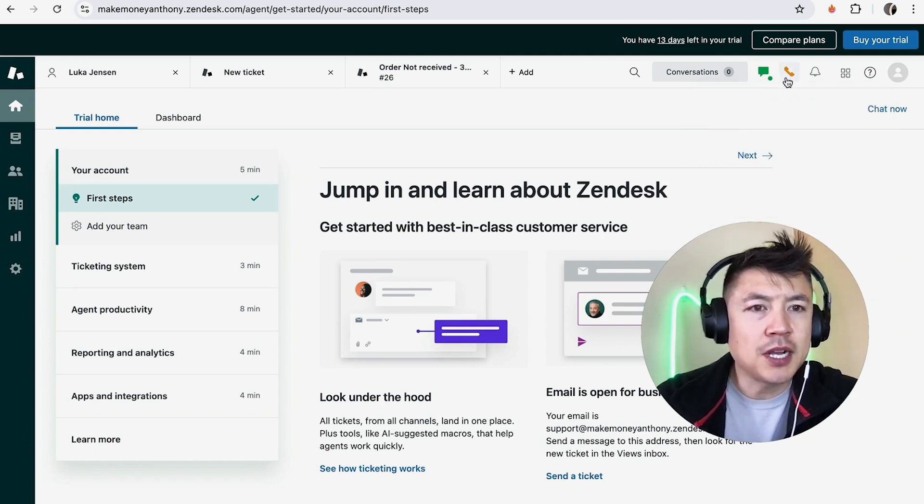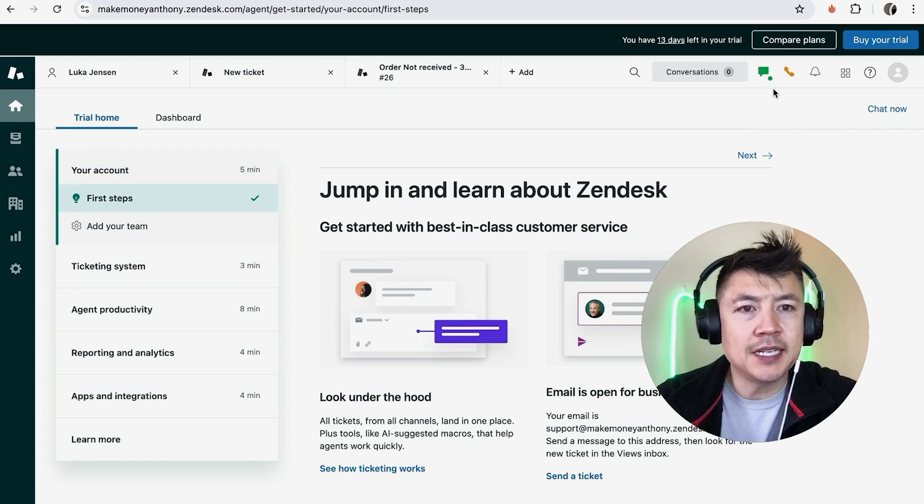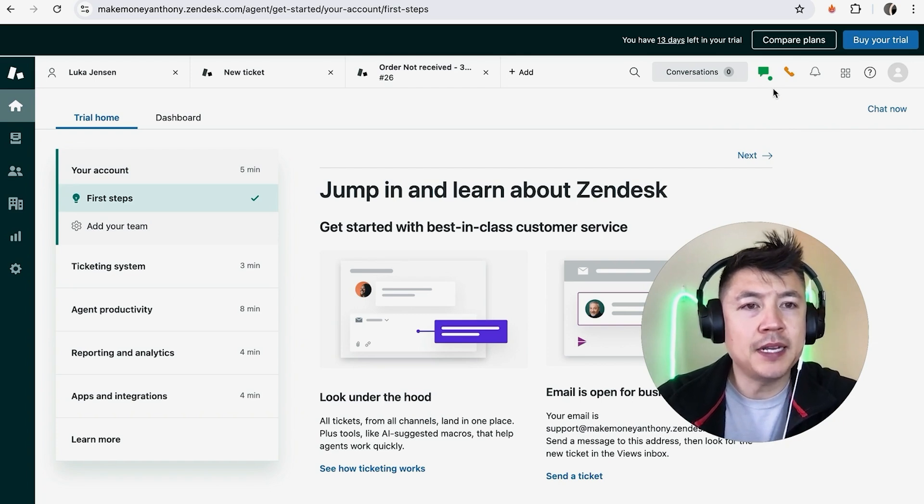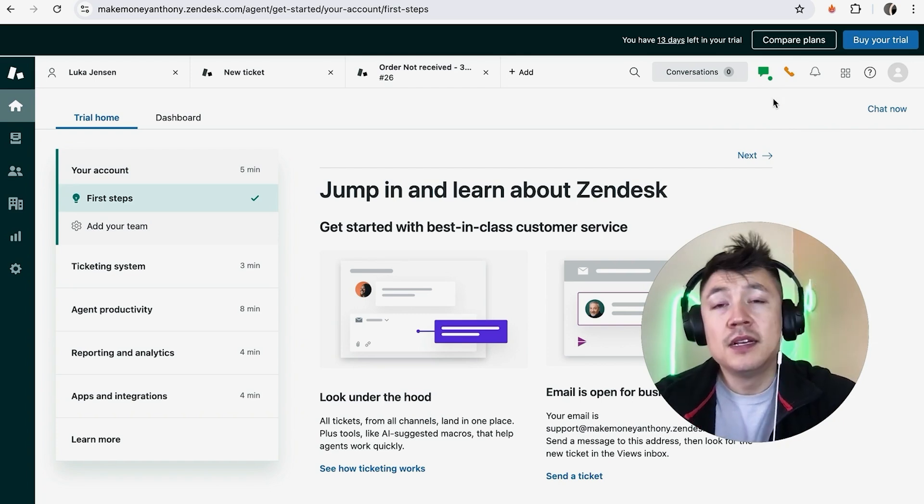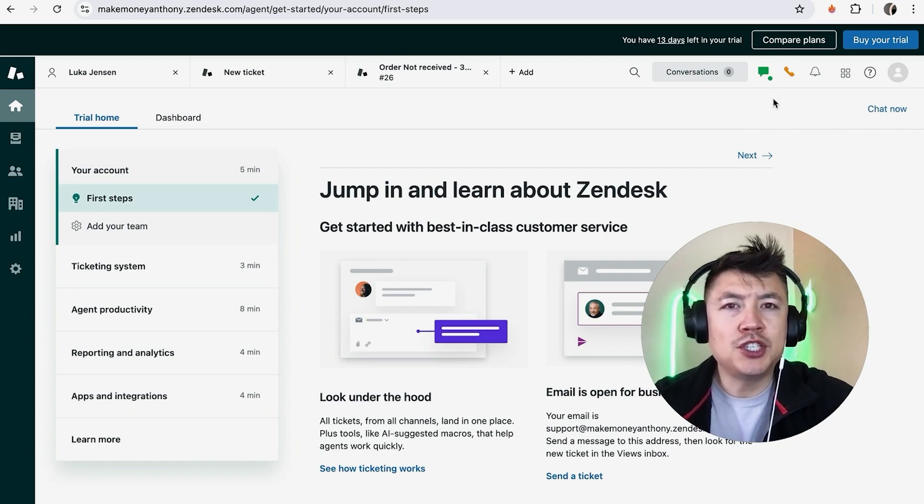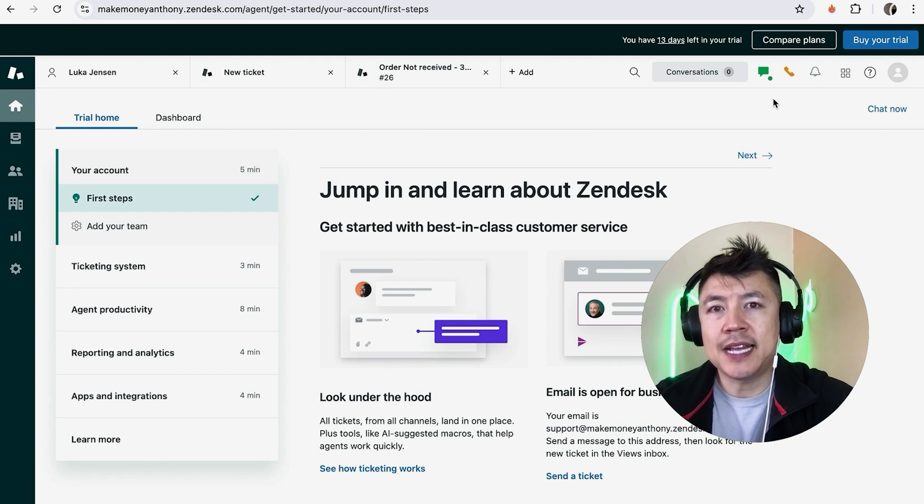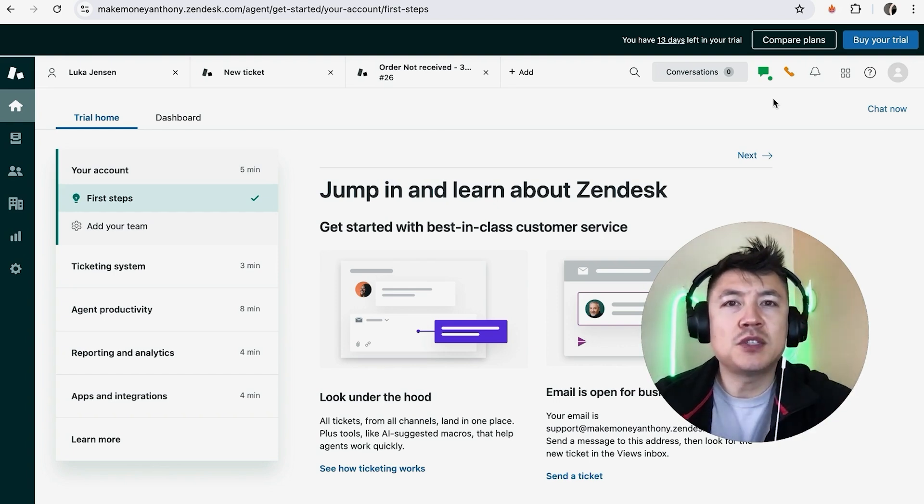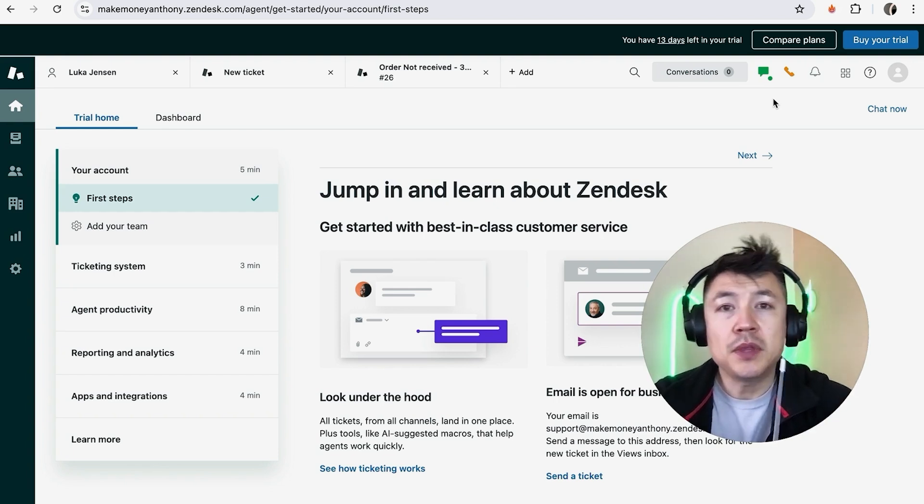So there you have it guys! If you're wondering how to change your away status in Zendesk, that's the easiest way I know how to do it. If you know an easier way, be sure to leave a comment below and let the rest of us know how you did it.